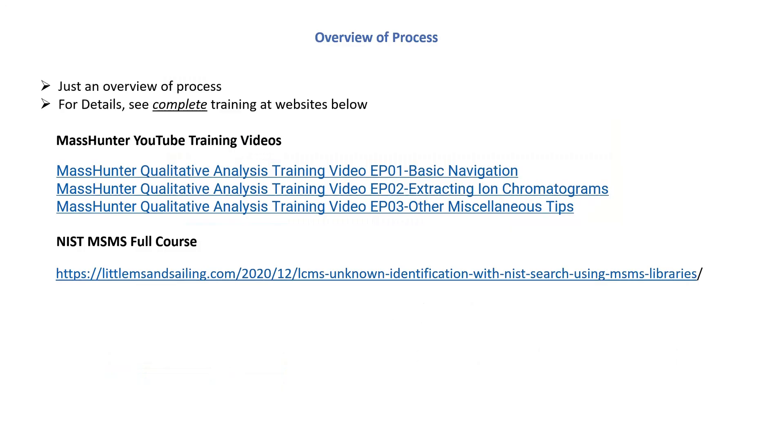This is just an overview of the process. For details, if you really want to learn how to use it, see my complete training at the websites noted below.